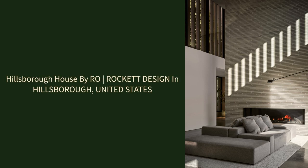Hillsborough House by R.O. Rocket Design in Hillsborough, United States. Taking cues from the neighboring classical Carolines Chateau,